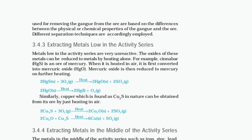Extracting metals low in the activity series: These metals are very unreactive and their oxides can be reduced to metals by heating alone. For example, cinnabar (HgS) is an ore of mercury. When heated in air, it is first converted into mercuric oxide (HgO), which is then reduced to mercury on further heating: 2HgS(s) + 3O₂(g) → 2HgO(s) + 2SO₂(g); 2HgO(s) → 2Hg(l) + O₂(g).